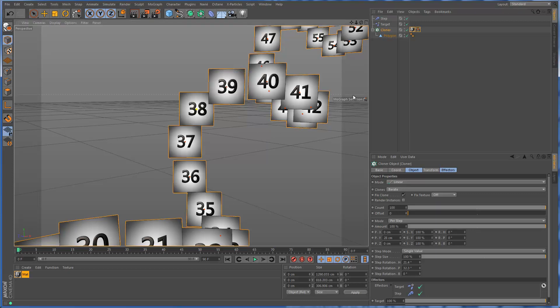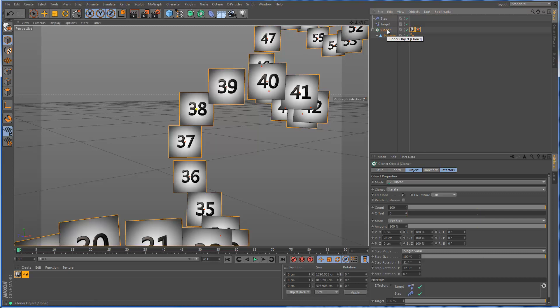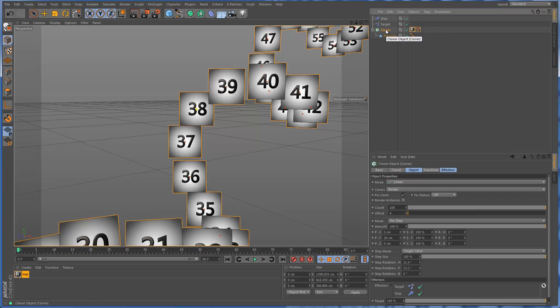So far so good. And now what do we do? Now we're going to sort of override the texture that's assigned by the step effector by using another effector that's limited to this MoGraph selection.